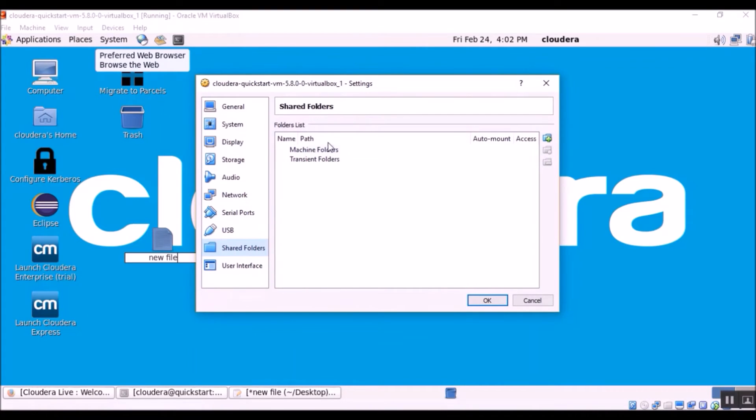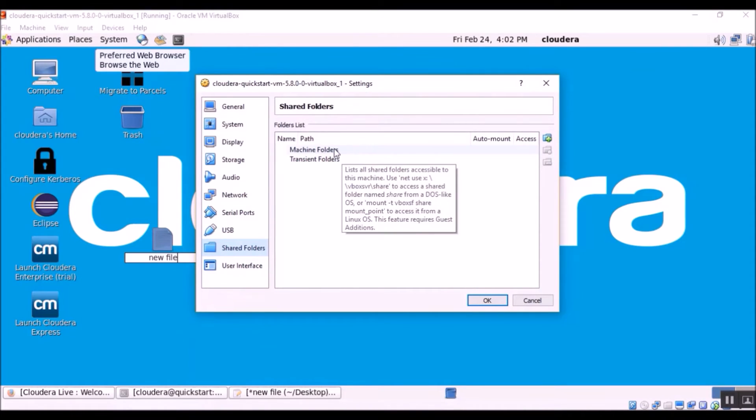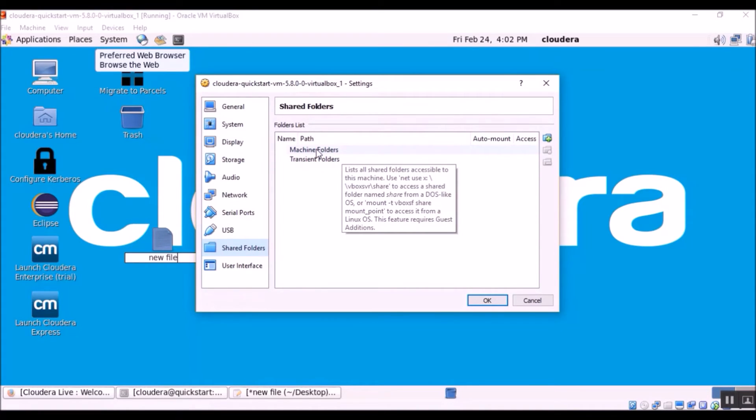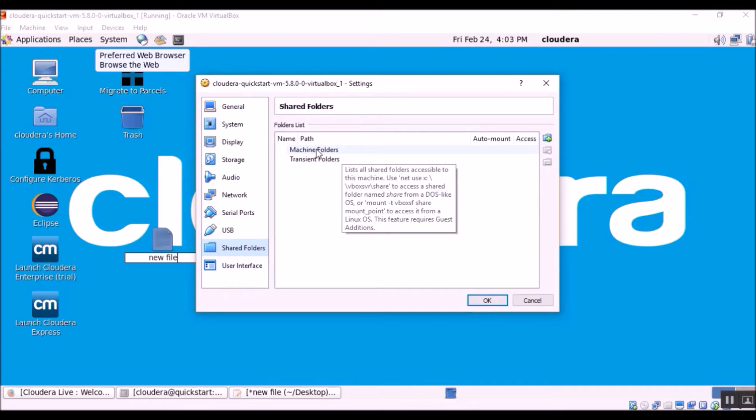So here you will be able to see two options. The first one is called machine folders and the other one is transient folders. Machine folders are permanent folders in the sense that when you share a file using a machine folder, it will be there even when you restart or reboot your virtual machine.